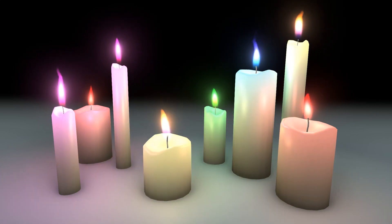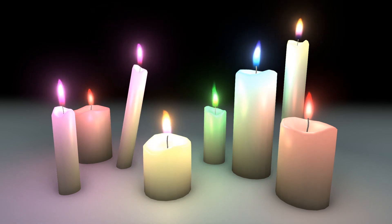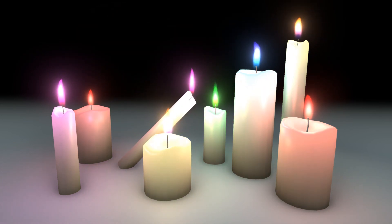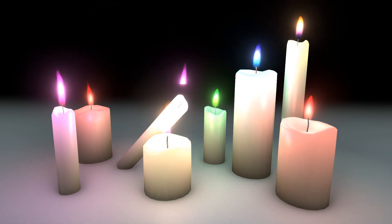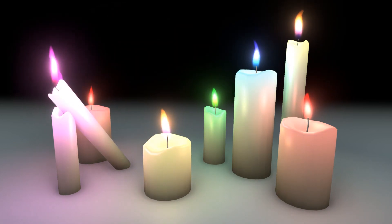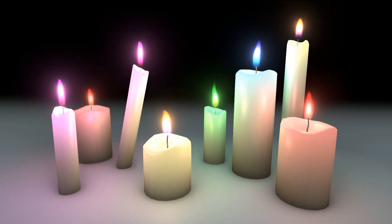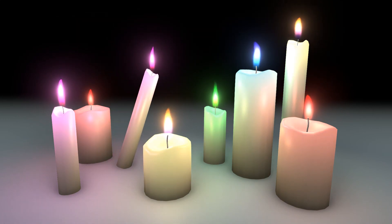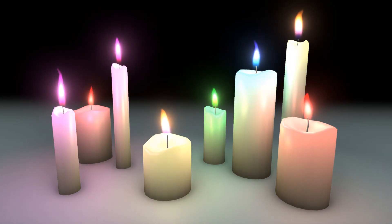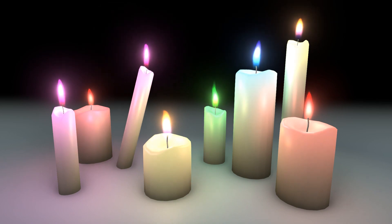And that's it! Our candle flame is done! Combined with the subsurface scattering shader on the candle itself, and a flicker script that I like to put on the point light, which just moves it around a bit and changes its brightness over time, we have a completed candle asset.